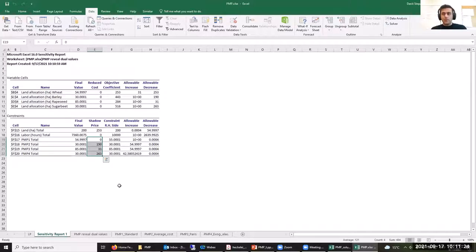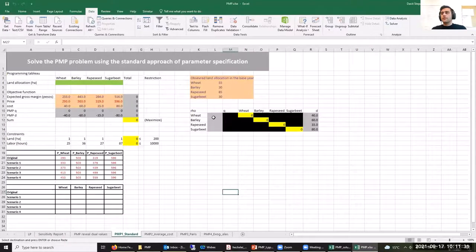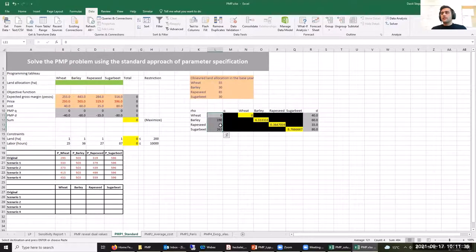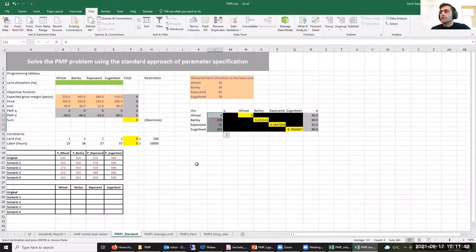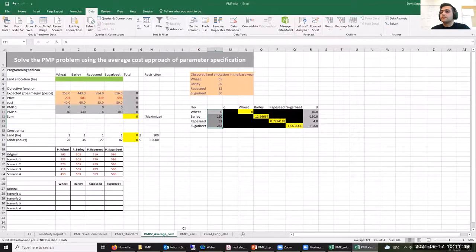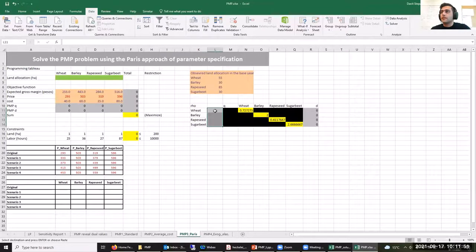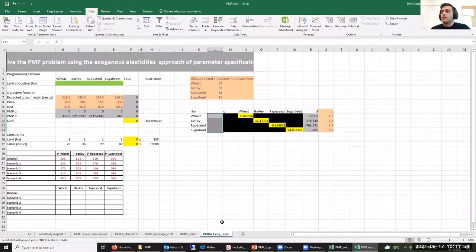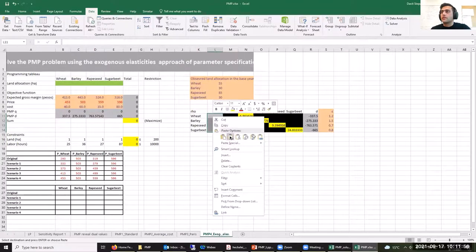Let's copy those shadow prices to all four sheets specifying our different PMP approaches. As you can see, as we paste those values, our Q parameters obtain some values because the Q parameters are calculated based on those shadow prices — same for the Paris approach and the exogenous elasticity approach.